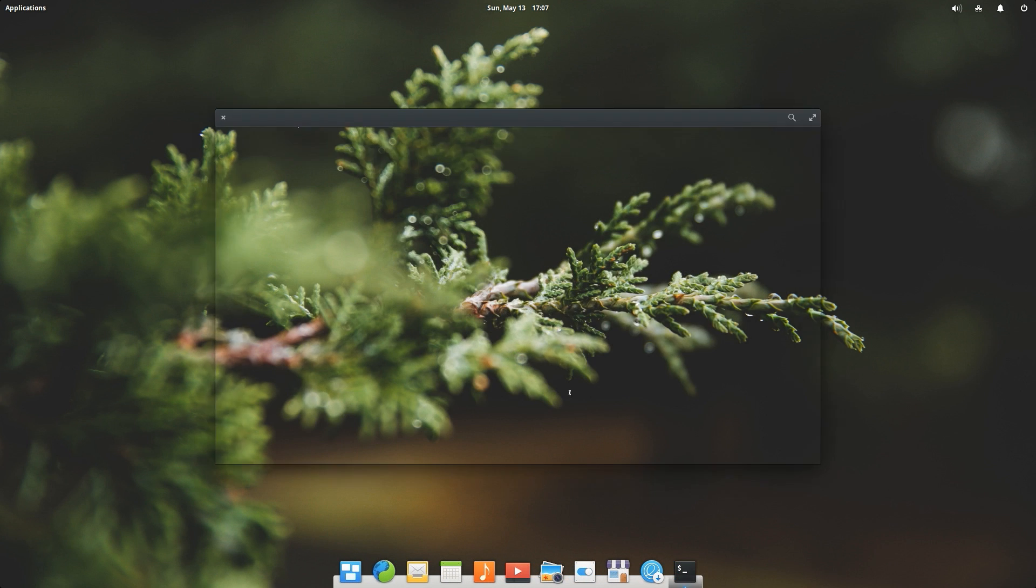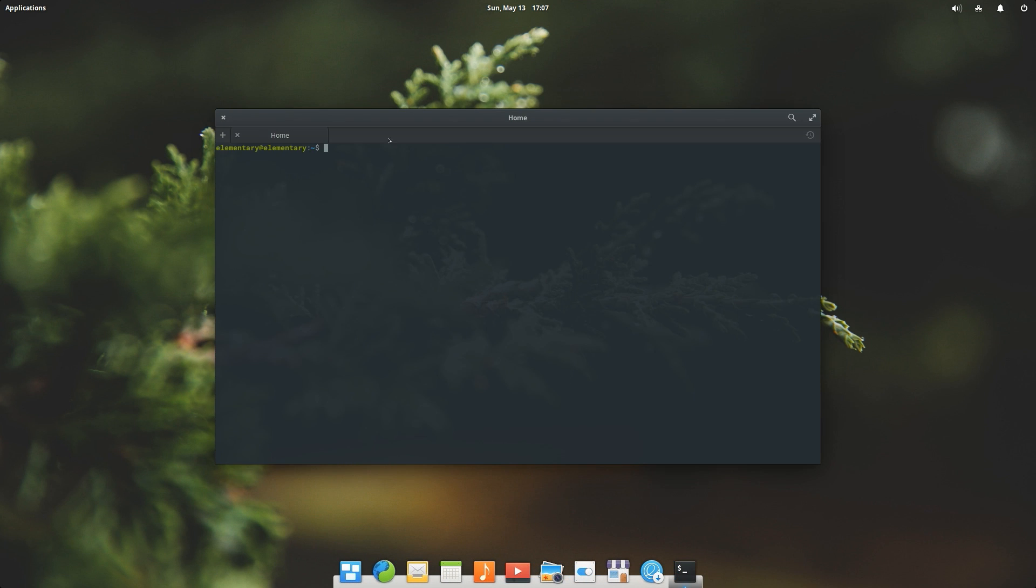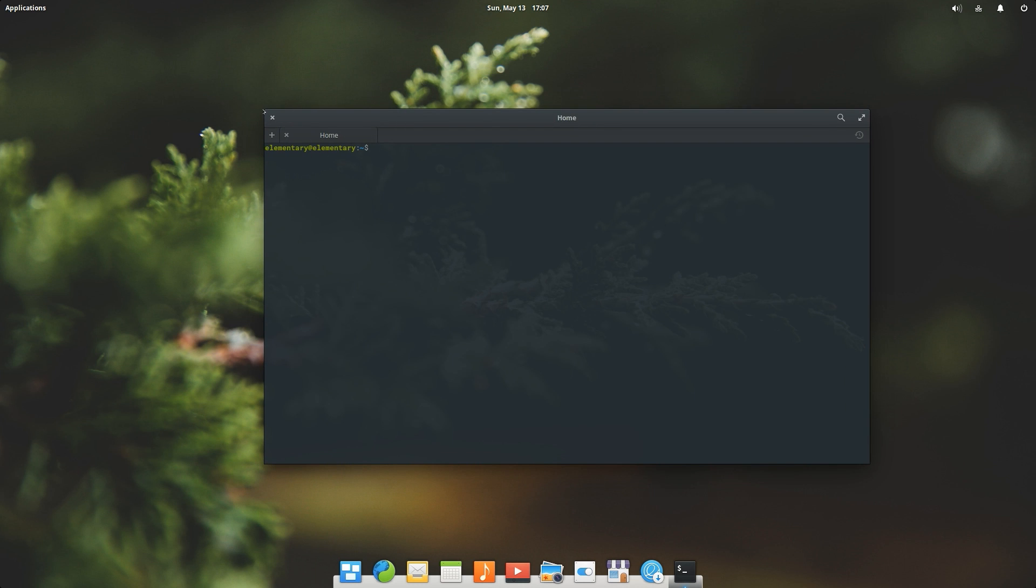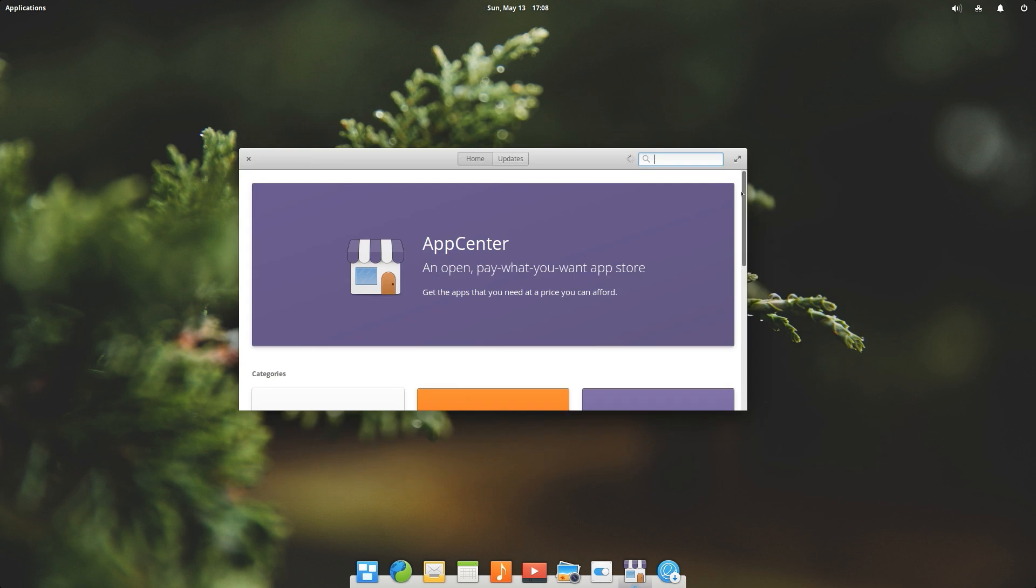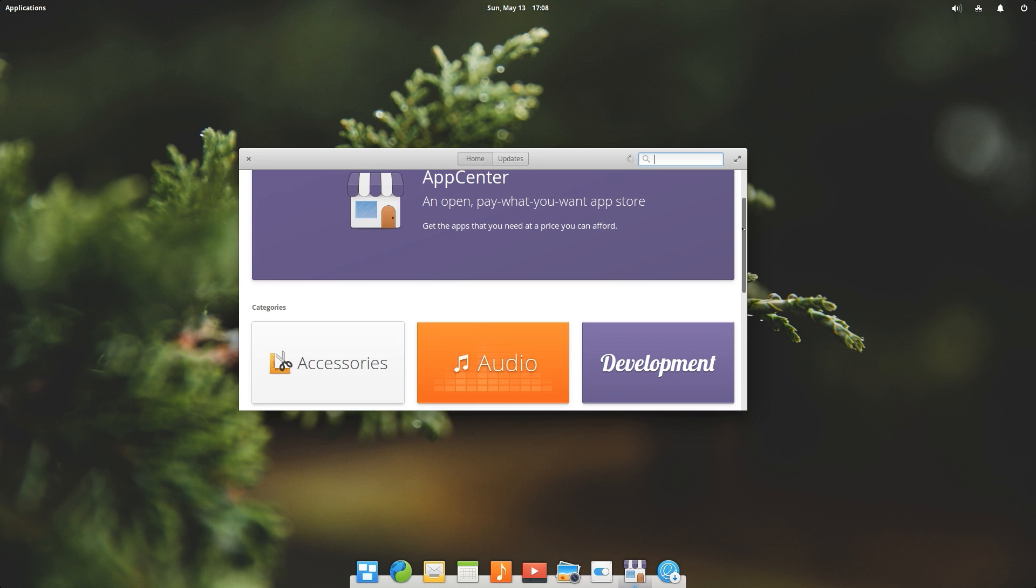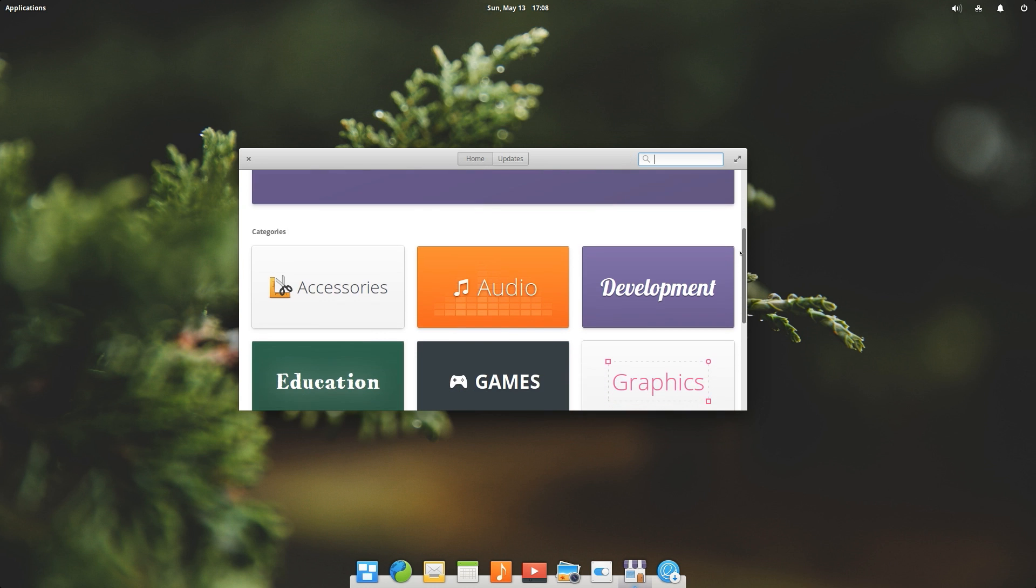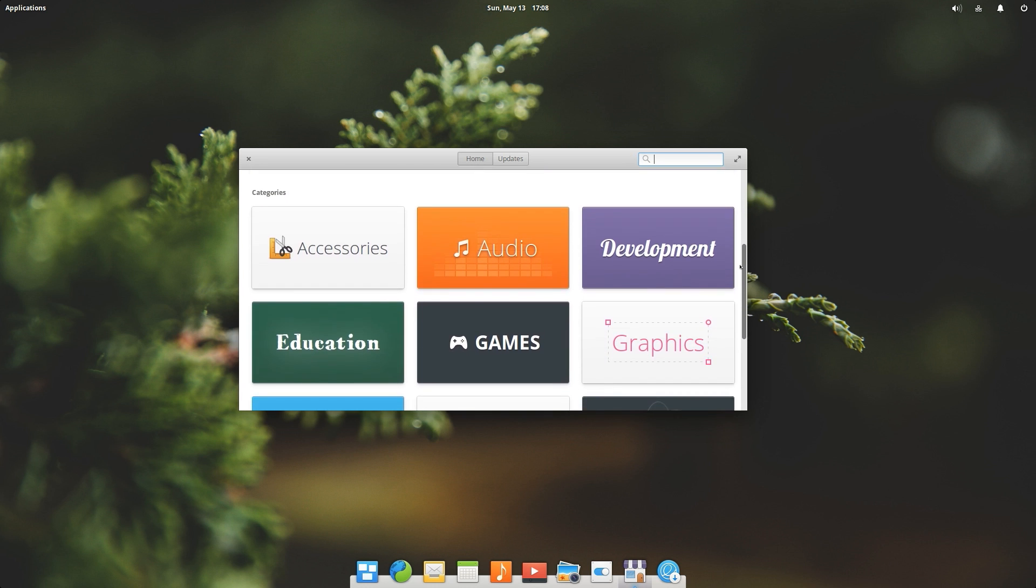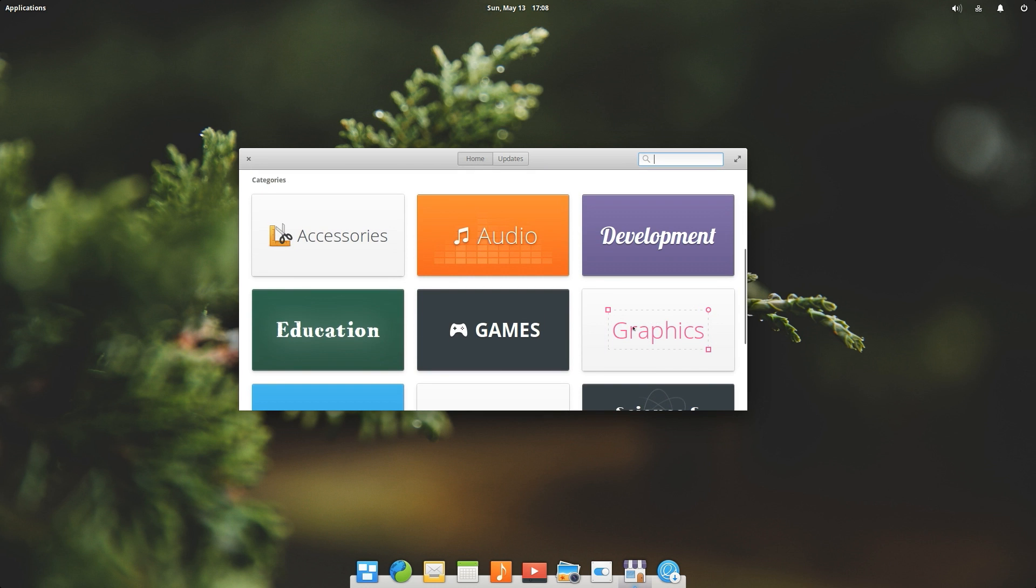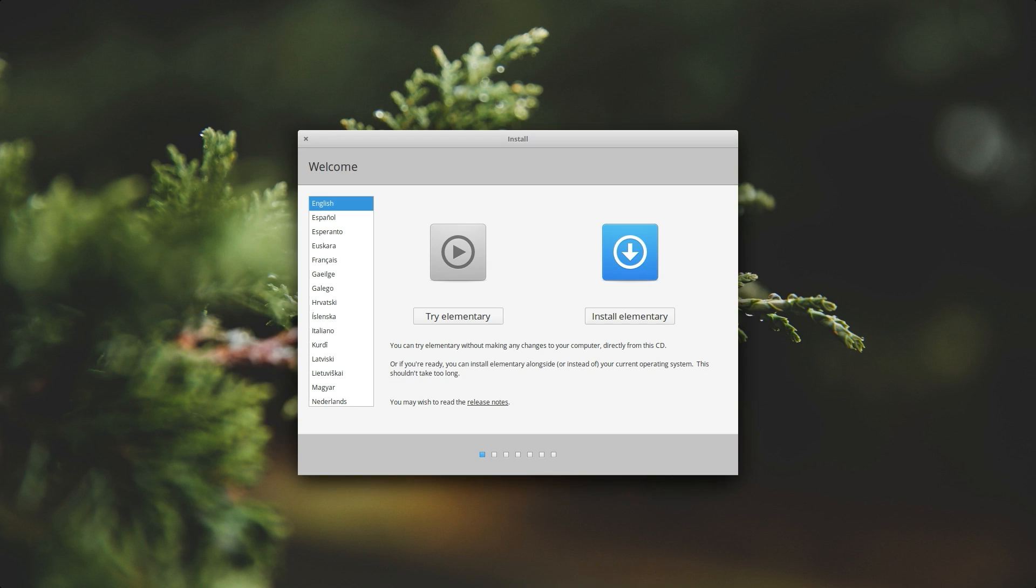Elementary OS has been in development since 2011 and is very easy to use but seems a bit rudimentary compared to established operating systems like Windows or macOS. Just like Ubuntu, you can try it out before actually installing it.